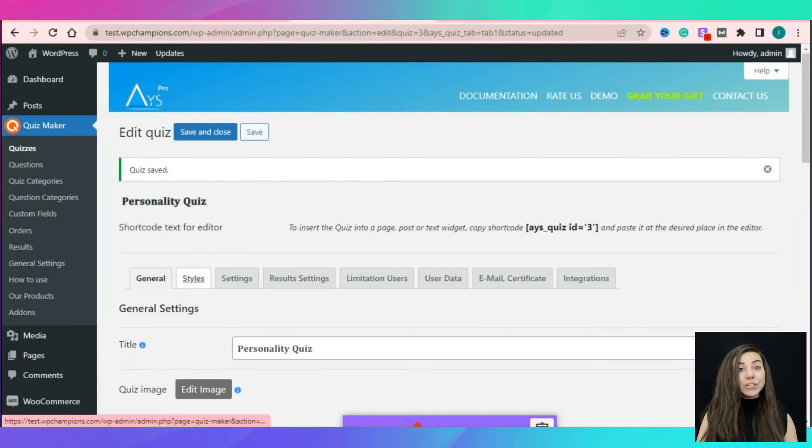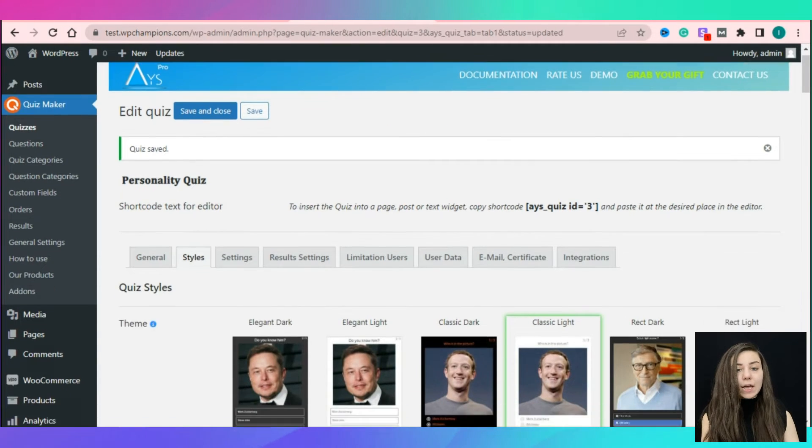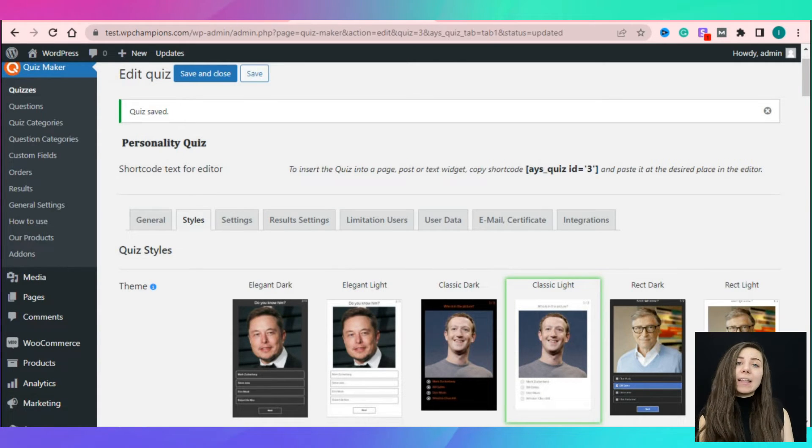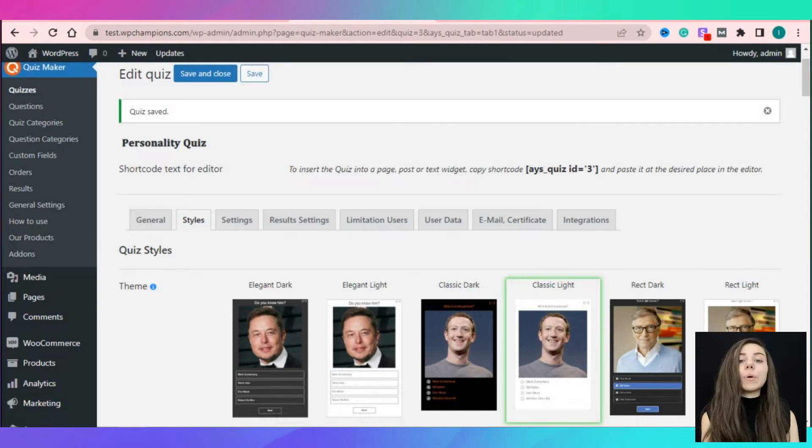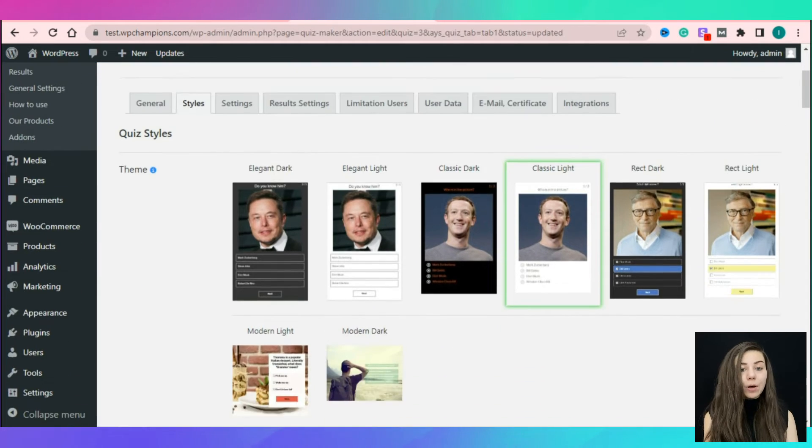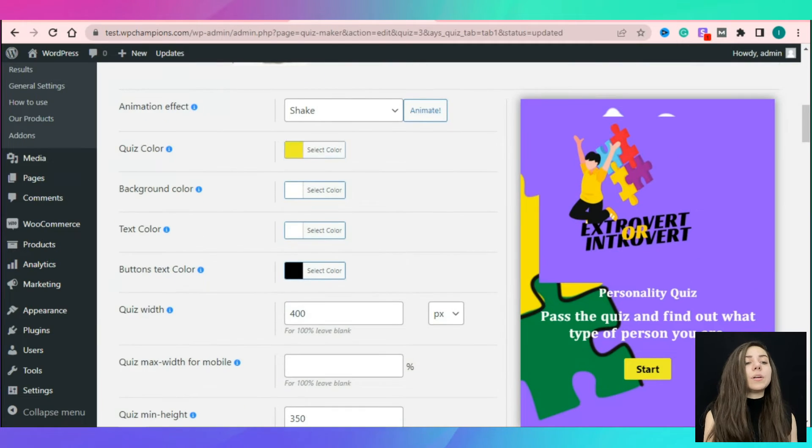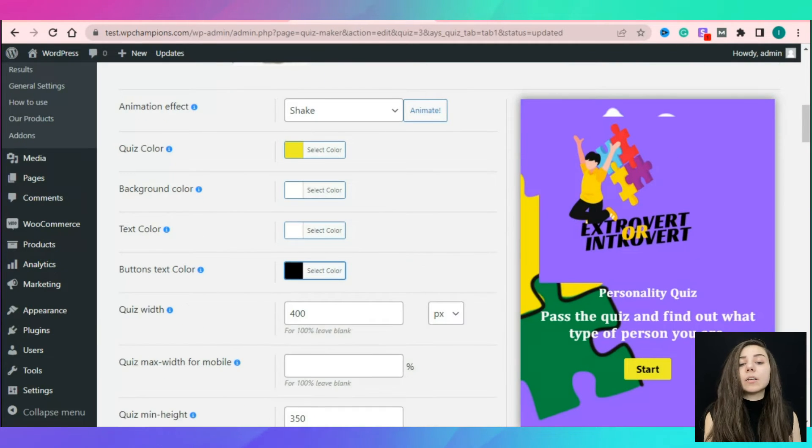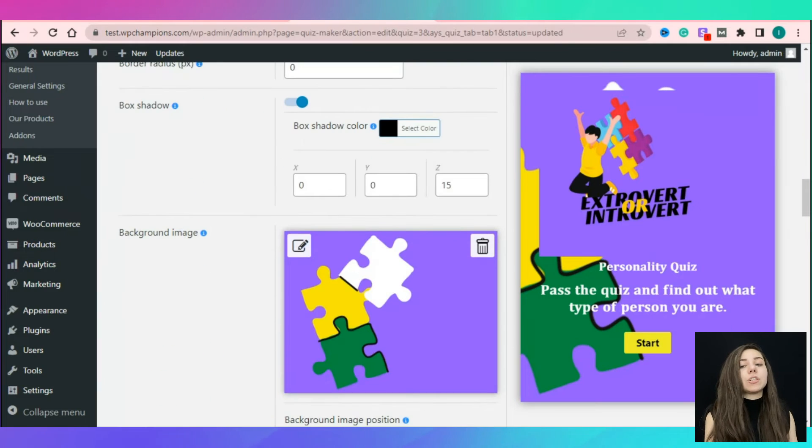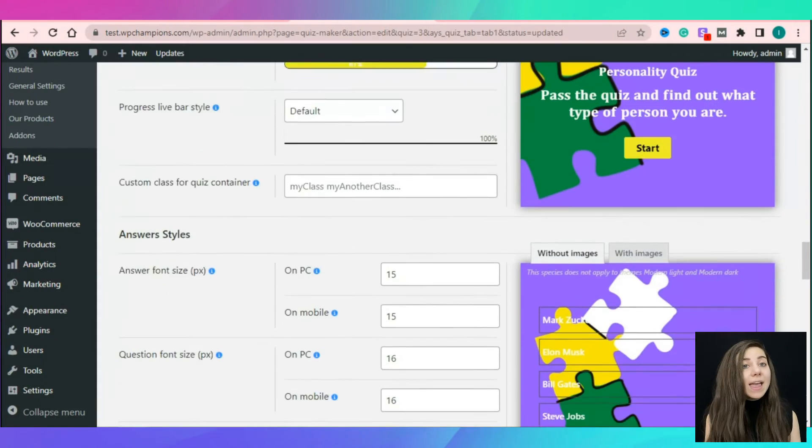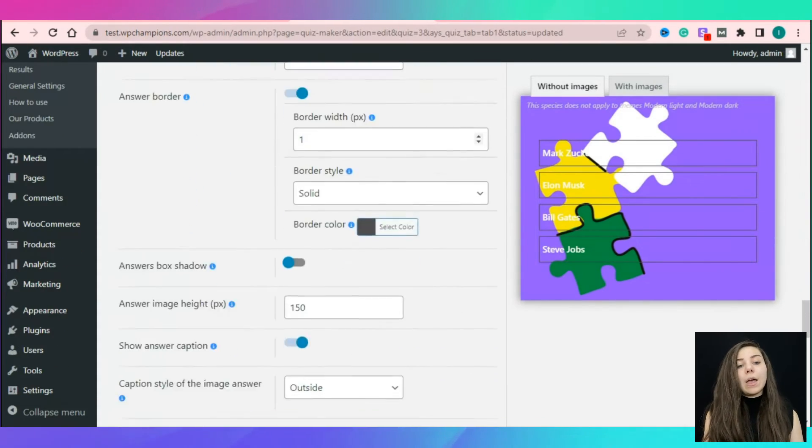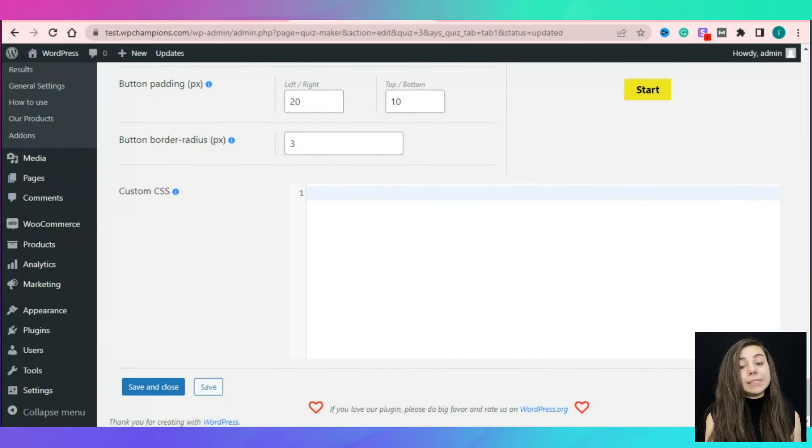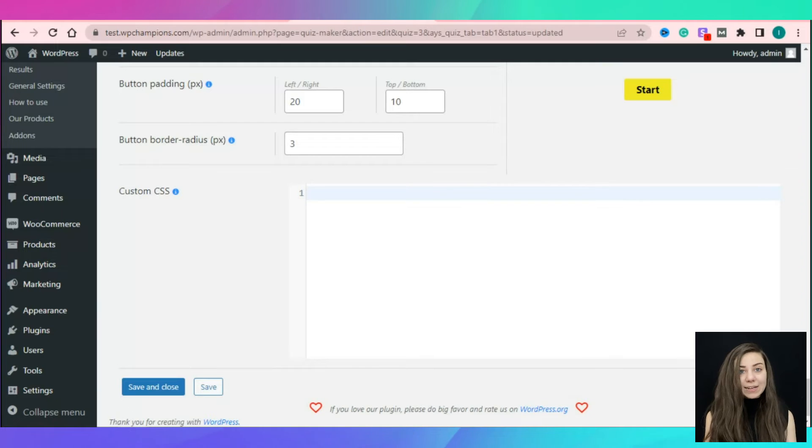After, go to the styles tab. The styles tab will help you to make the quiz eye-catchy and engaging. As you can see, there are eight ready-to-use themes to choose from. Here, you can define the quiz color, background color, text color, set a background image for your quiz, change the quiz button positions and so more. Moreover, you can add your own custom CSS to make your quiz more impressive.